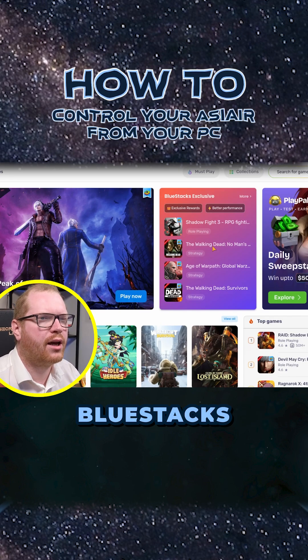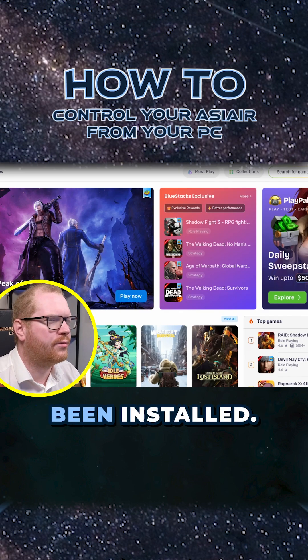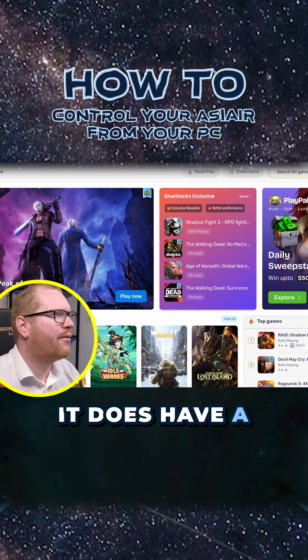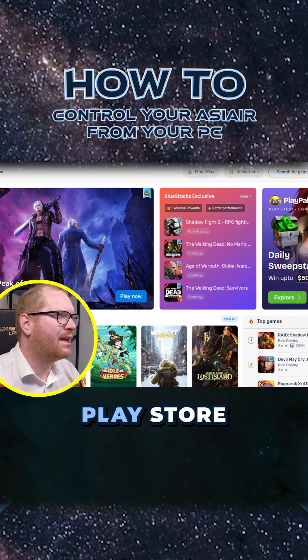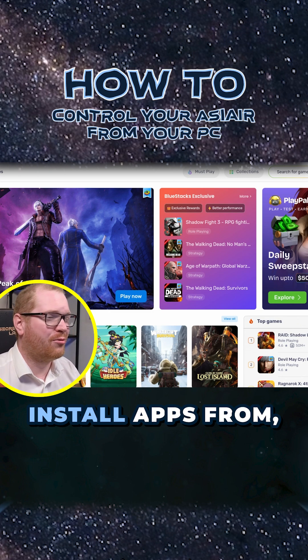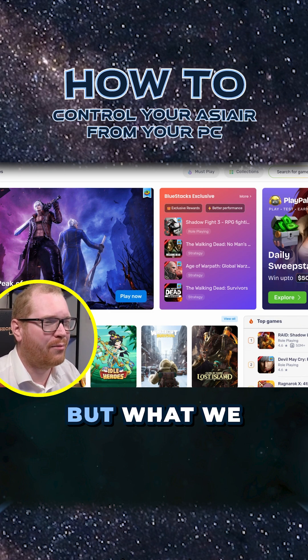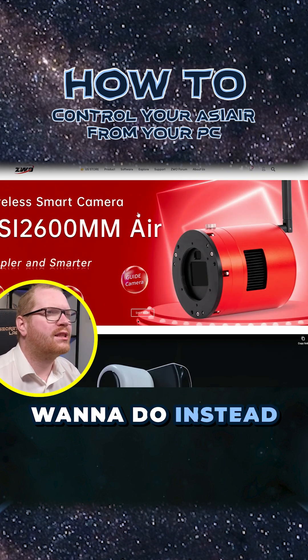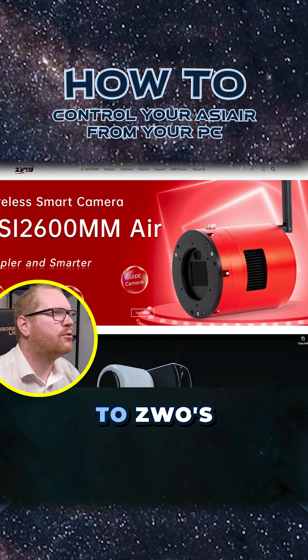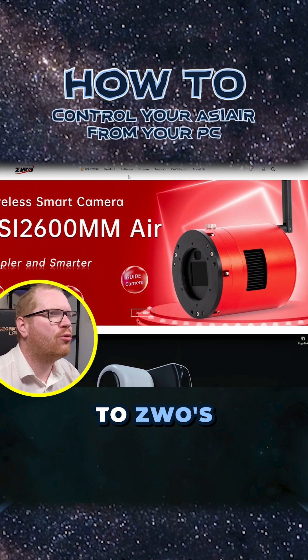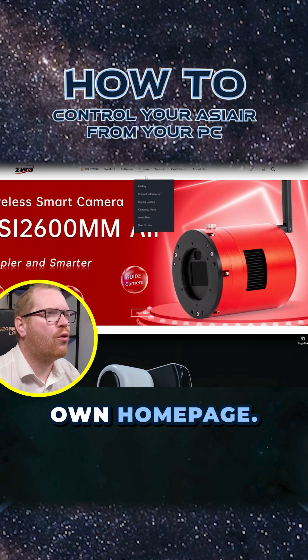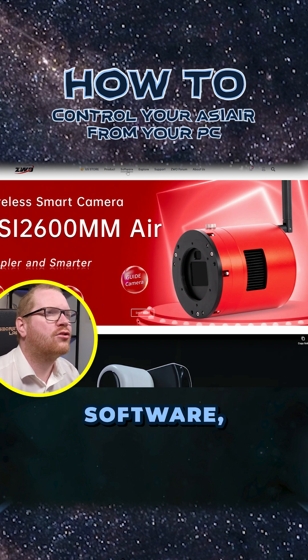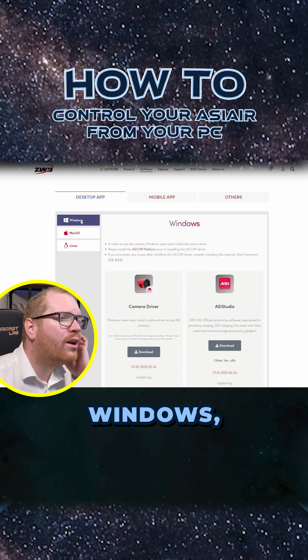Okay, BlueStacks has successfully been installed. It does have a built-in Play Store that you can install apps from, but what we want to do instead is head over to ZWO's homepage - software, Windows, mobile apps, Asiair. We're gonna need the Android app.